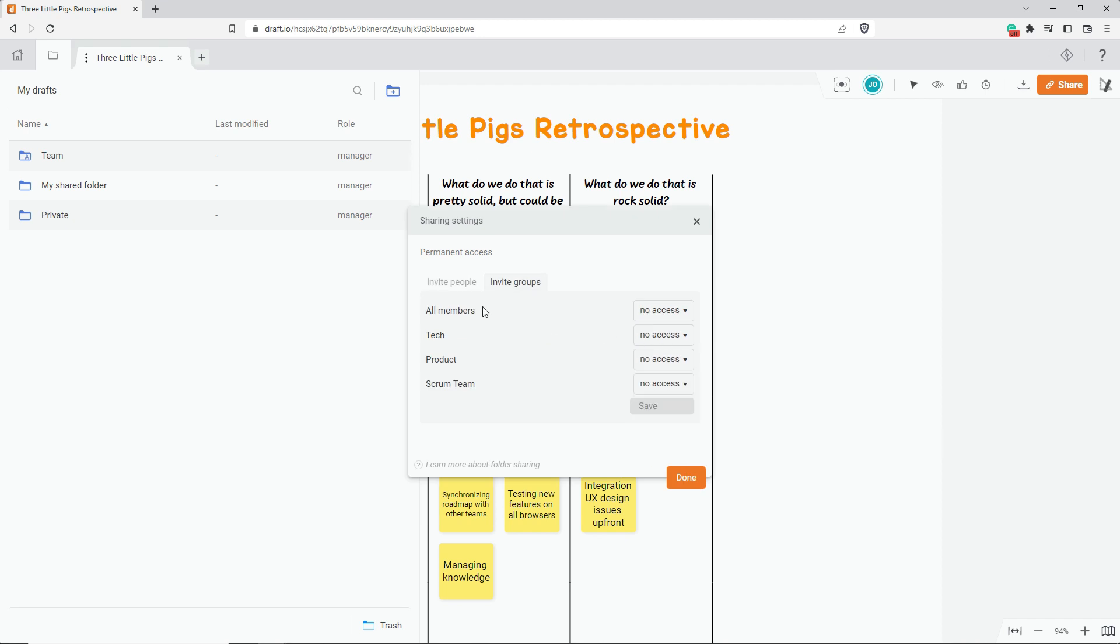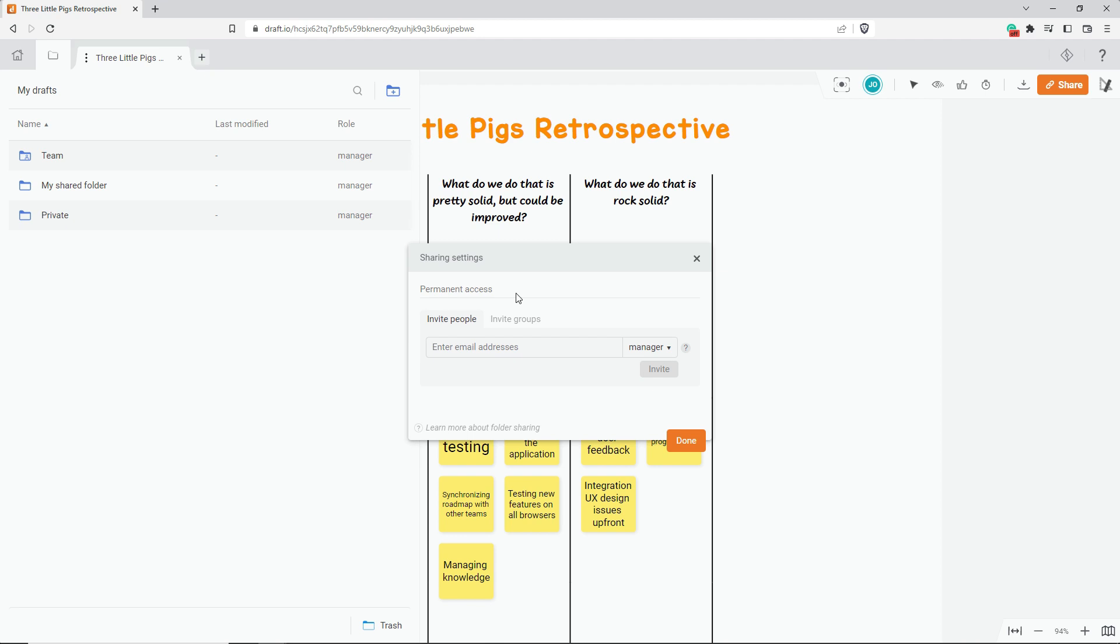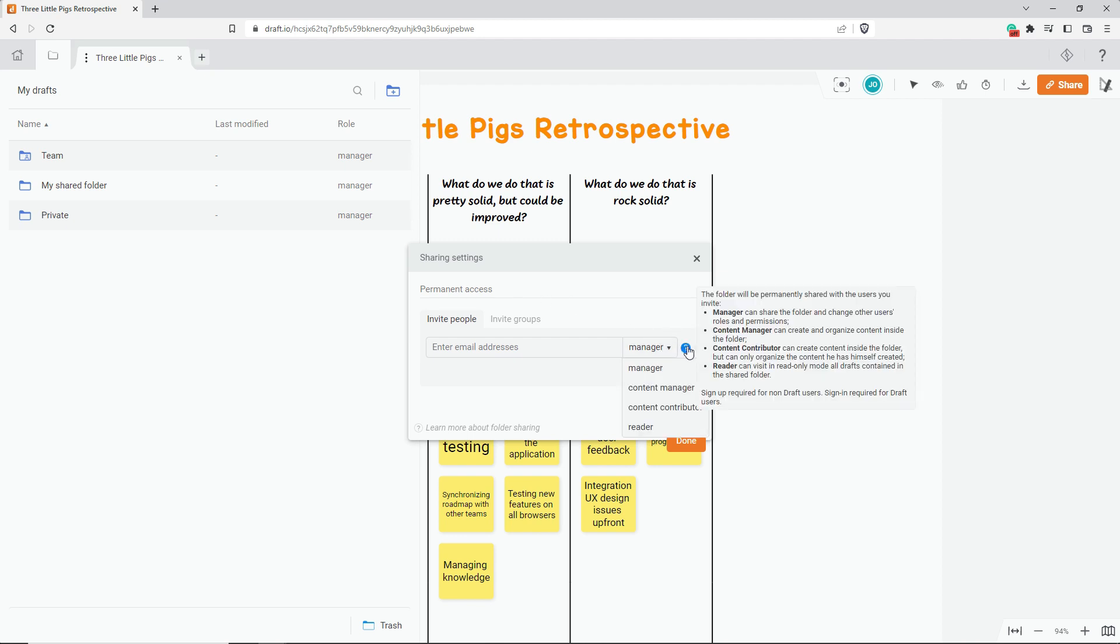Similarly to the draft sharing, there are four different roles you can give to the people you invite. A manager has the same level of rights as you do, meaning that this person can share the folder, modify the tree structure, add content, etc.